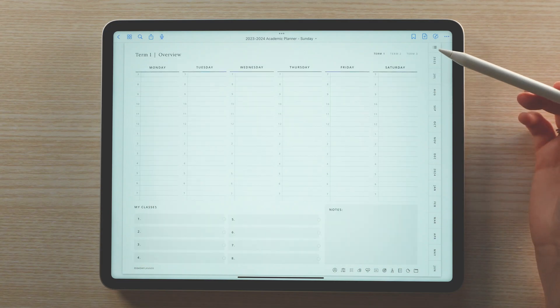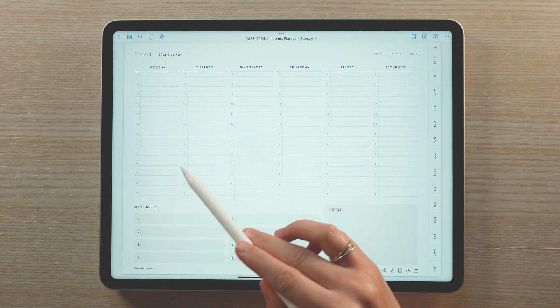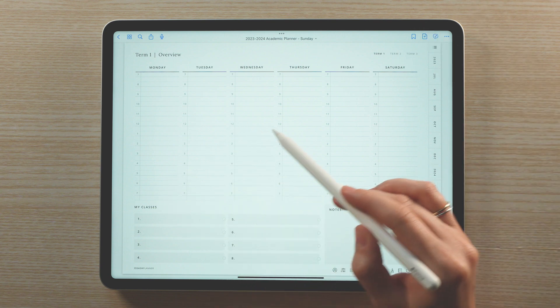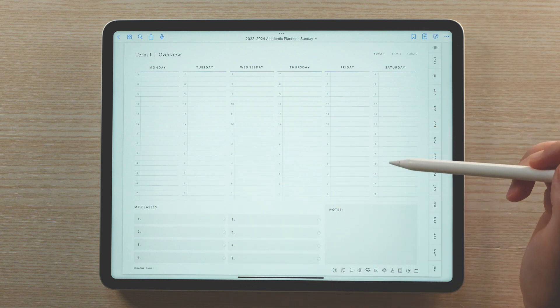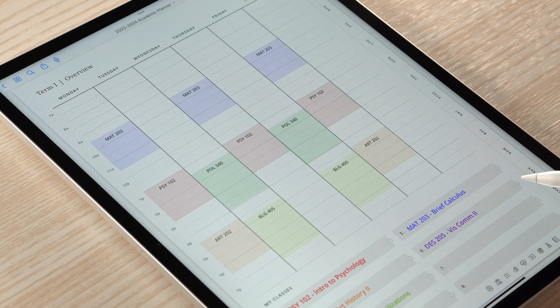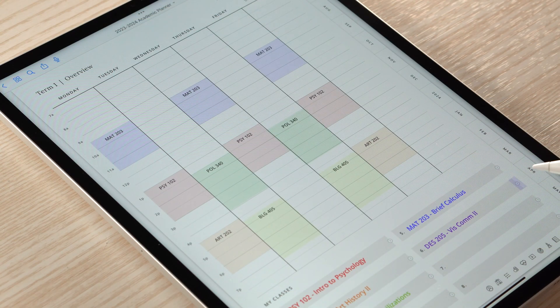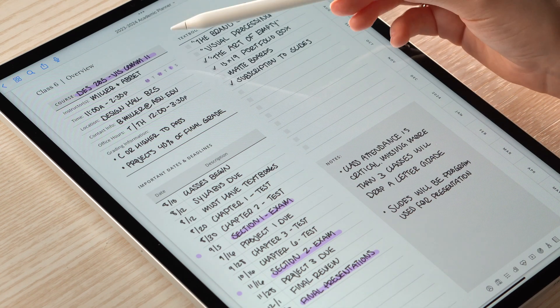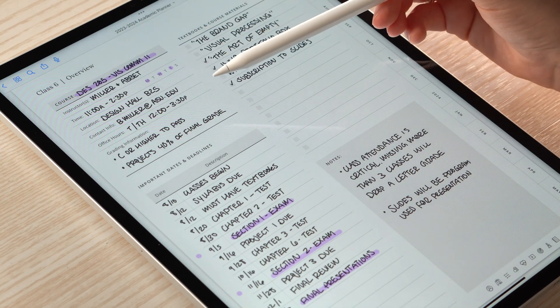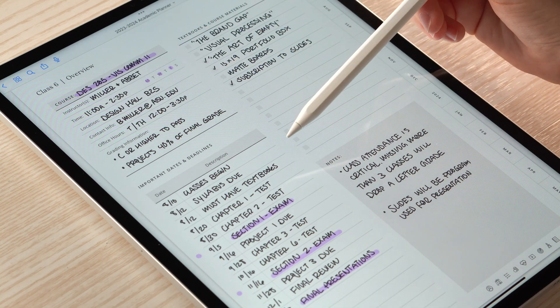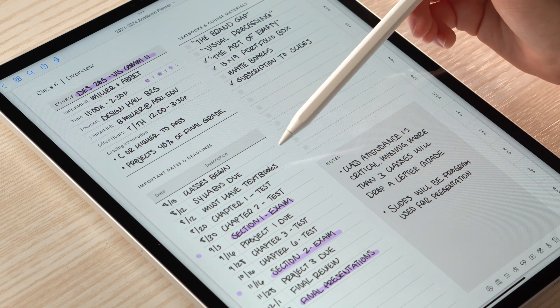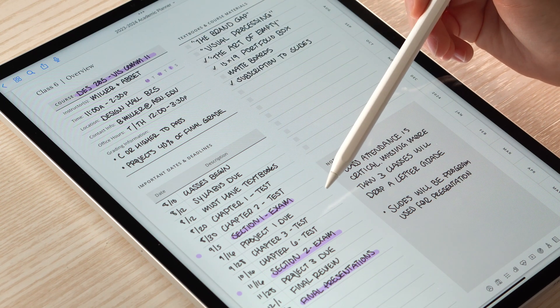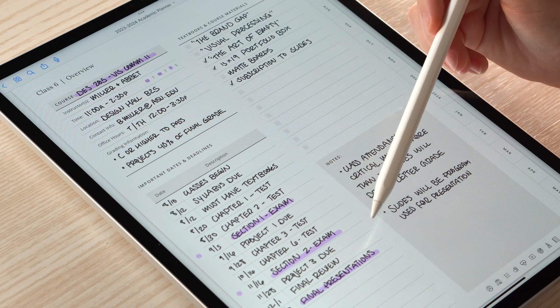Tapping on the arrow next to the term's label will take you to that term's overview page. Here you can write in your term's weekly schedule. There's also a section for writing in your class schedule for the term. Tapping on the arrow next to a class will take you to that class's overview page. This is where you can keep all of a class's information, such as contact info, a list of important dates, and required materials.